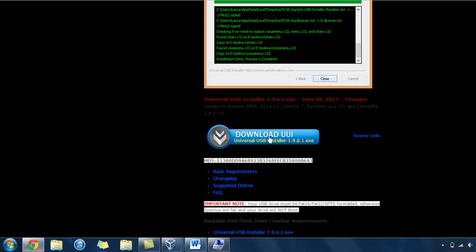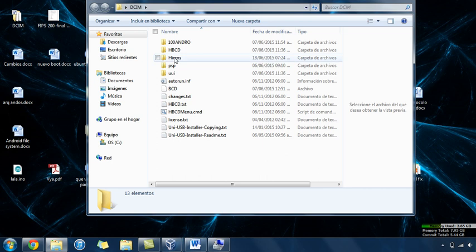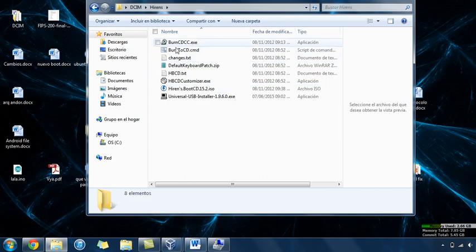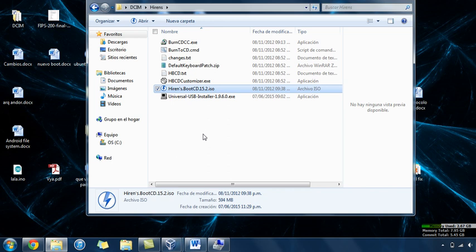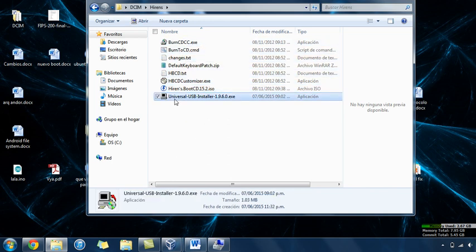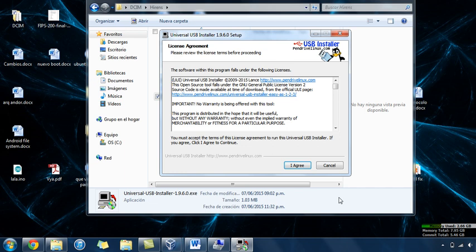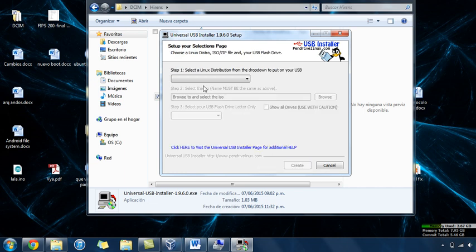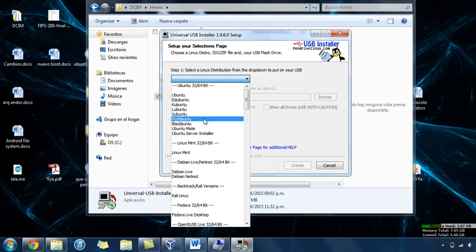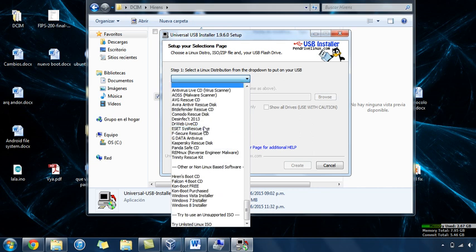You just need to download this executable. Now you will have a zip that contains this, so you extract it. You will need a one gigabyte USB or bigger. You run this, you agree, then you go to the bottom and search for Hiren's Boot CD.